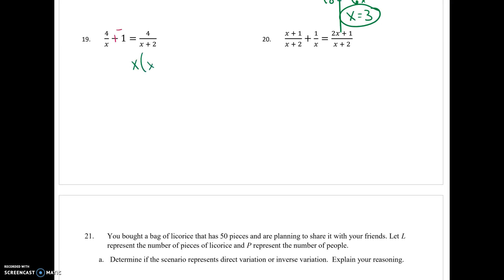Let me make a little note: x and x minus 2. I'm going to fix each fraction so it has the least common denominator, and whatever I do to the bottom I do to the top. The first fraction needs an x. The second one needs an x plus 2. And the last one needs an x. Now that the denominators are all the same, I'm going to ignore the denominators and focus on the numerators.